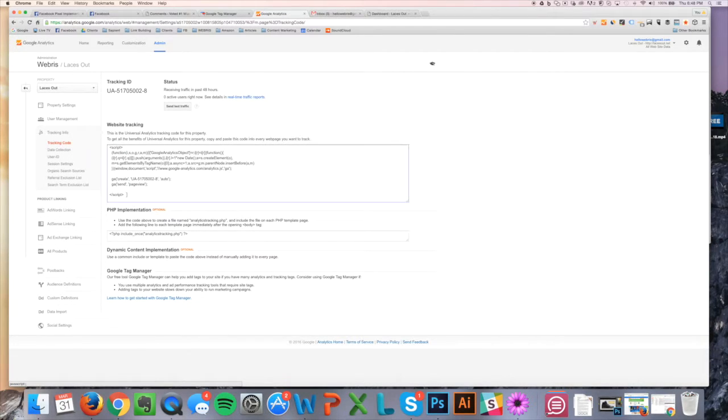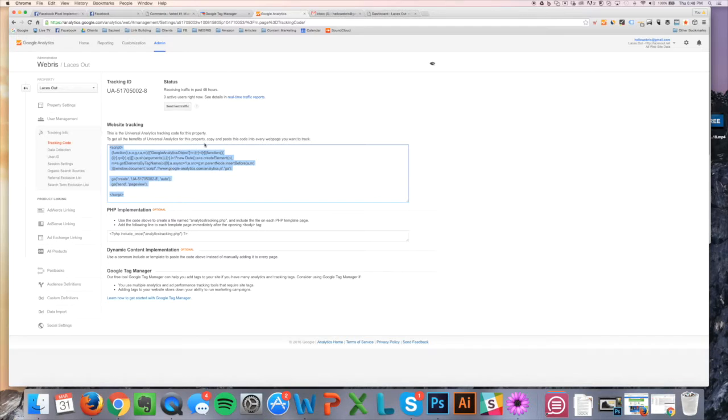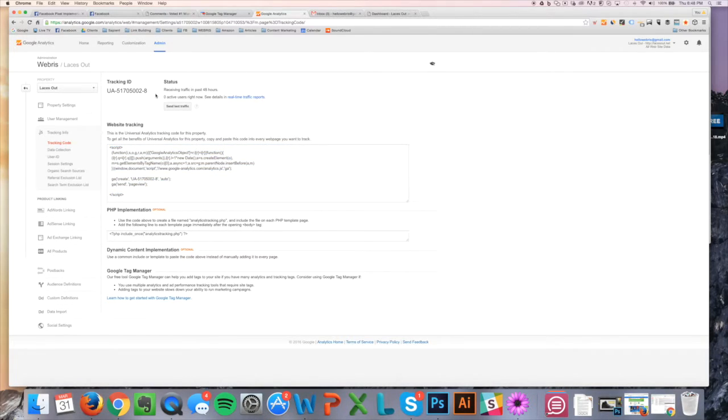If you were doing this manually before without Tag Manager, this is the JavaScript code right here that you were putting on your site in the header tag. All we have to do is get this into Tag Manager, and it'll handle that for us.